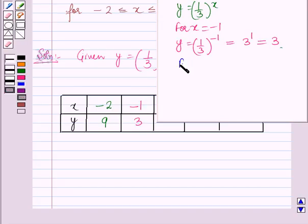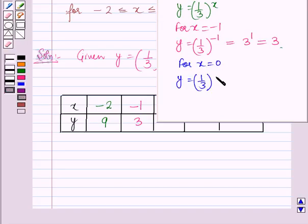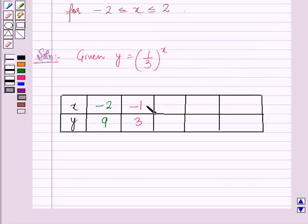For x = 0, y = (1/3)^0, and anything raised to the power 0 is equal to 1. So for x = 0, y = 1.